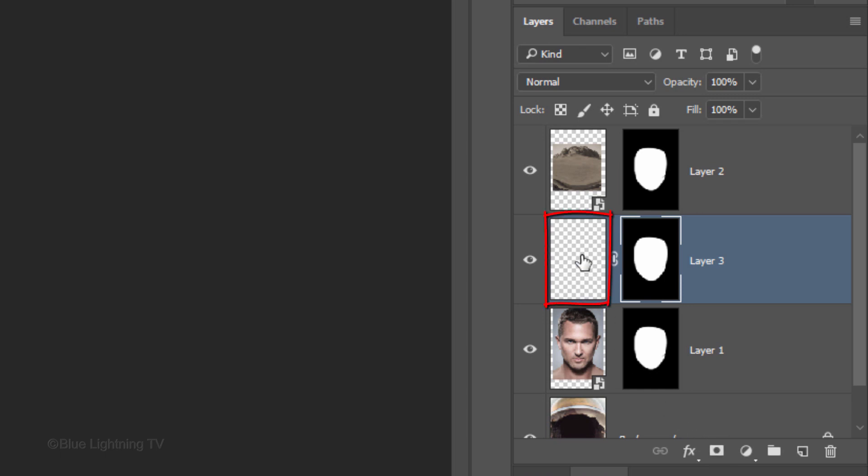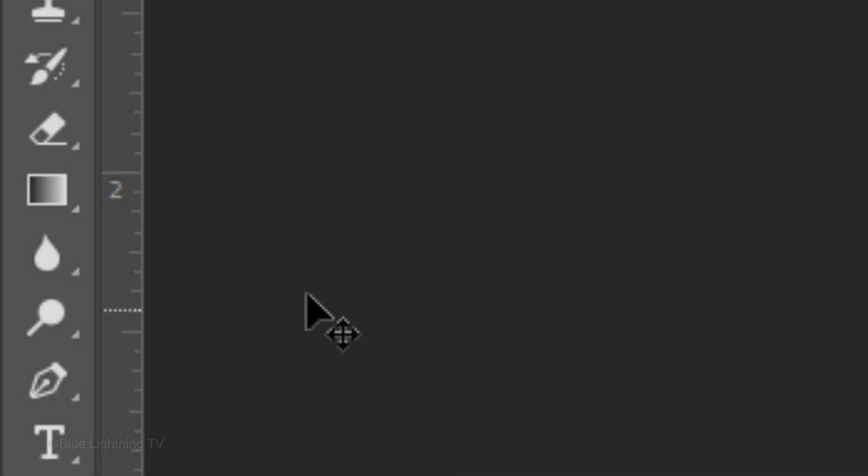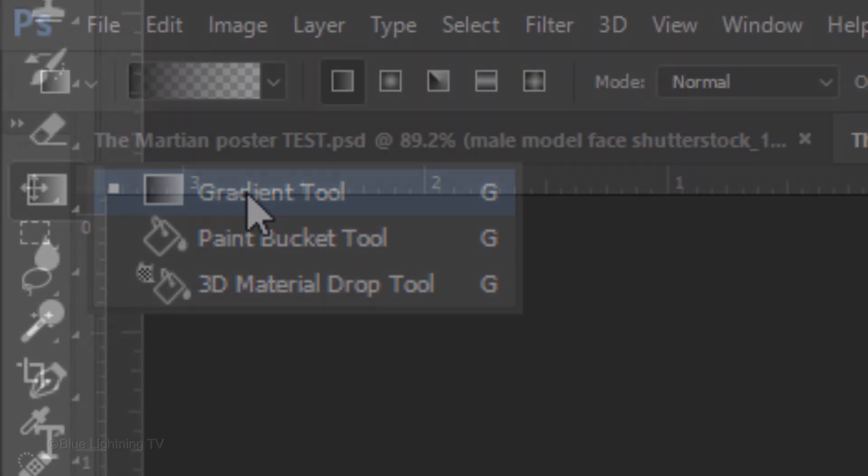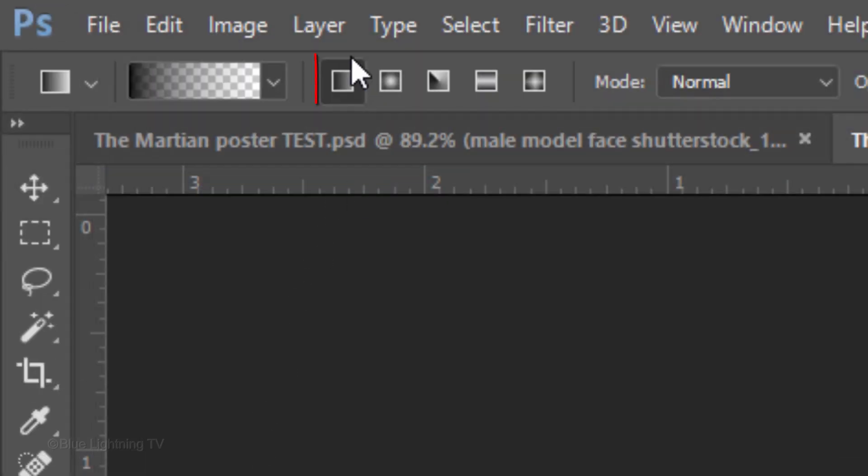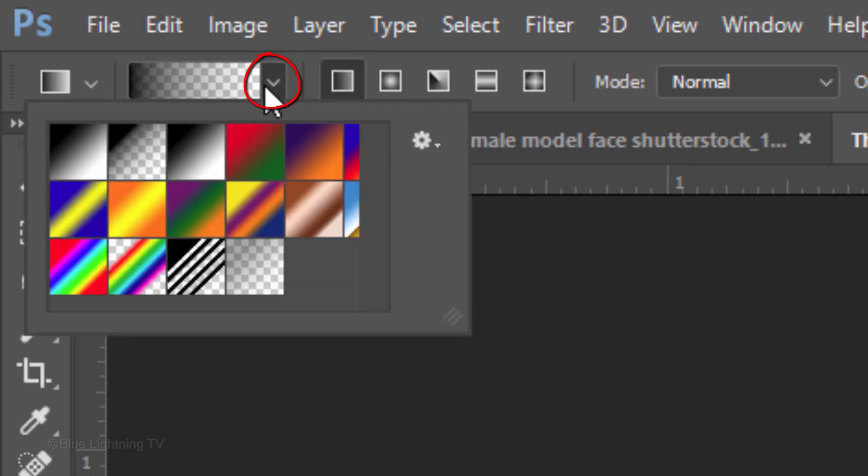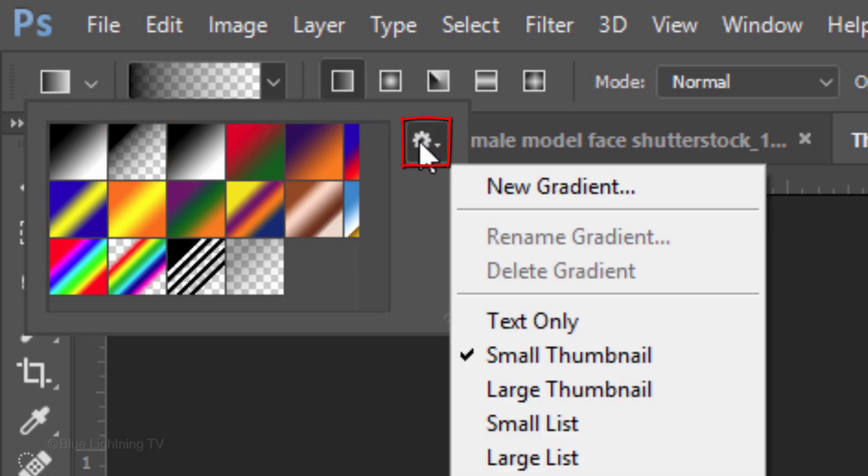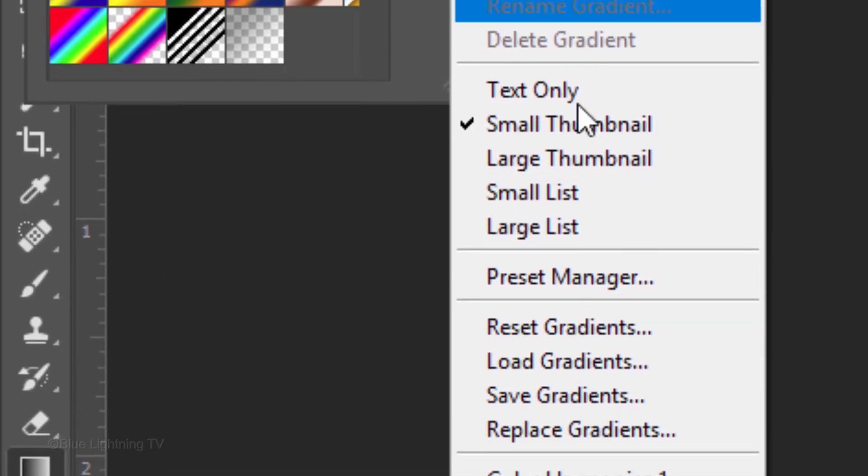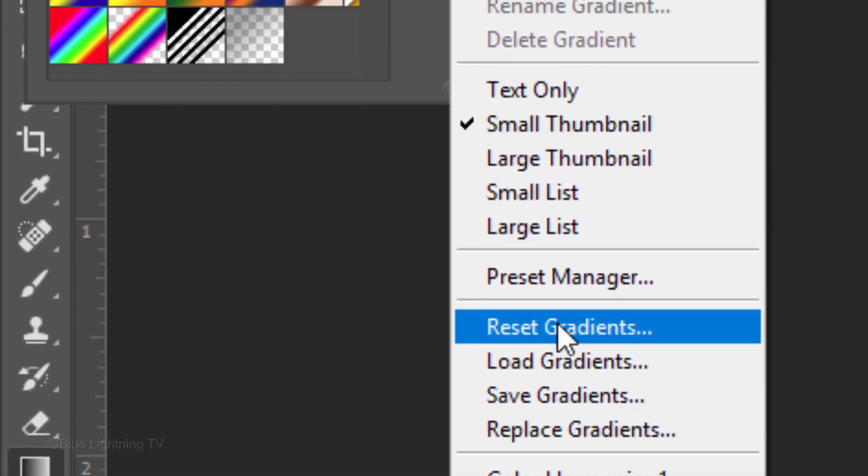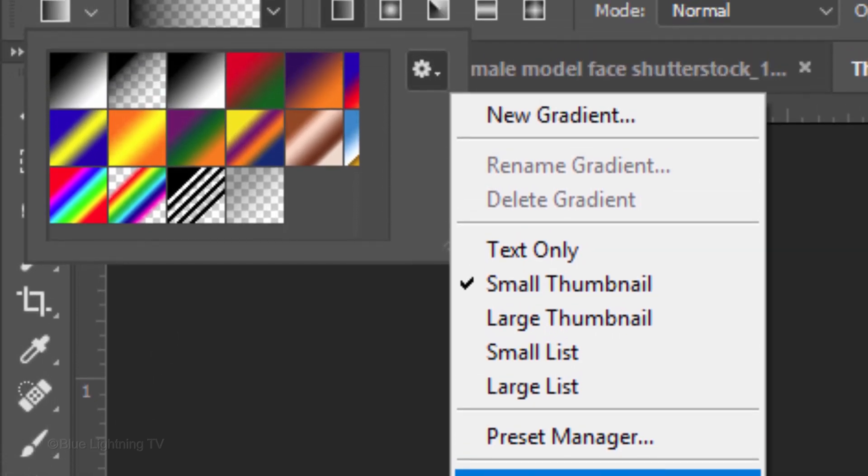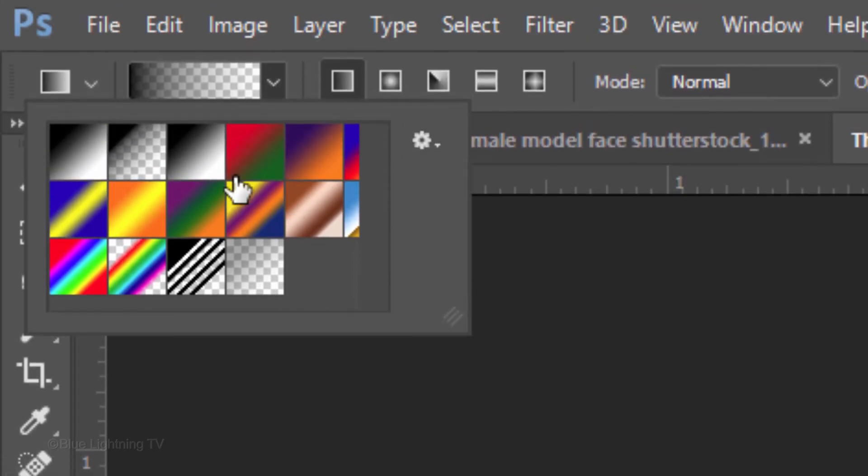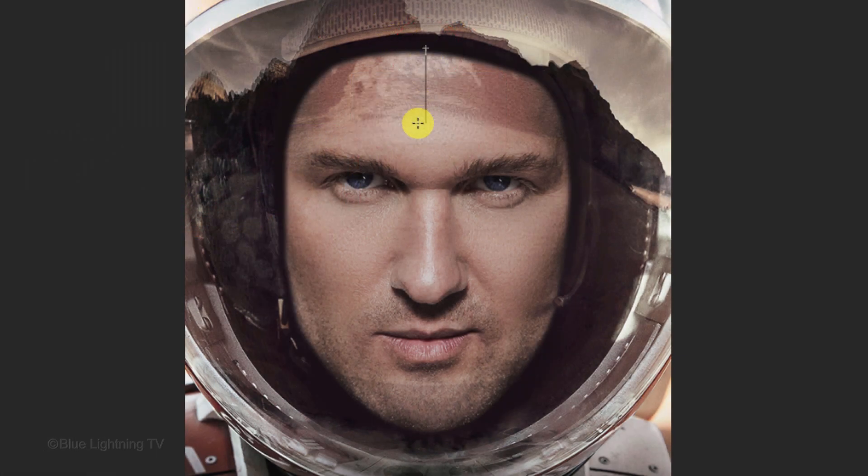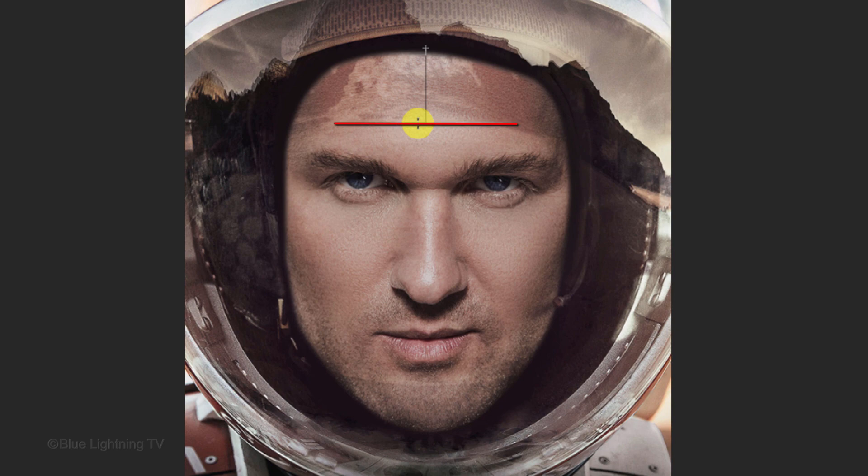Click the Layer Mask icon to make a layer mask of the selection next to the empty layer. Make the empty layer active and open your Gradient Tool. Make sure the Linear Gradient icon is active. Open your gradient thumbnails and if you don't see the black to transparent thumbnail, click the gear icon and click Reset Gradients. Then, click the black to transparent thumbnail. Go to the top of the forehead and press and hold Shift as you drag down the Gradient Tool halfway down and release.